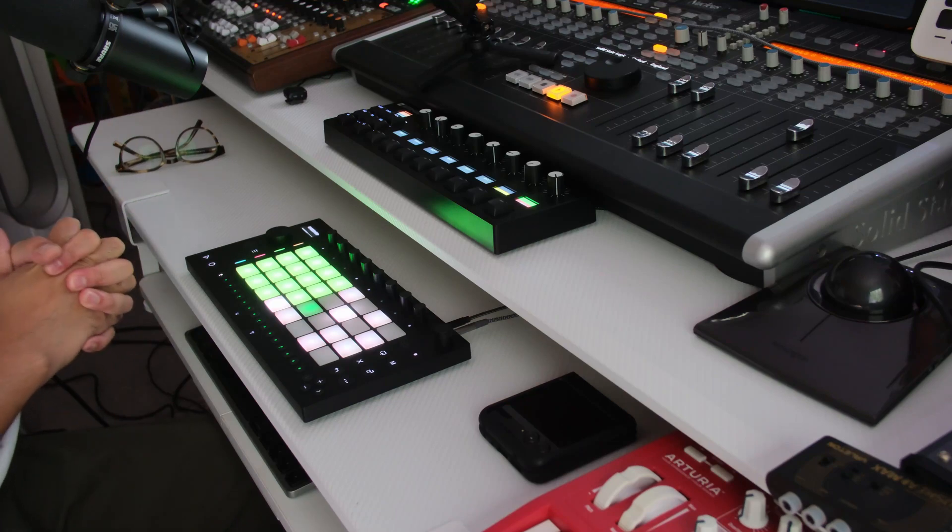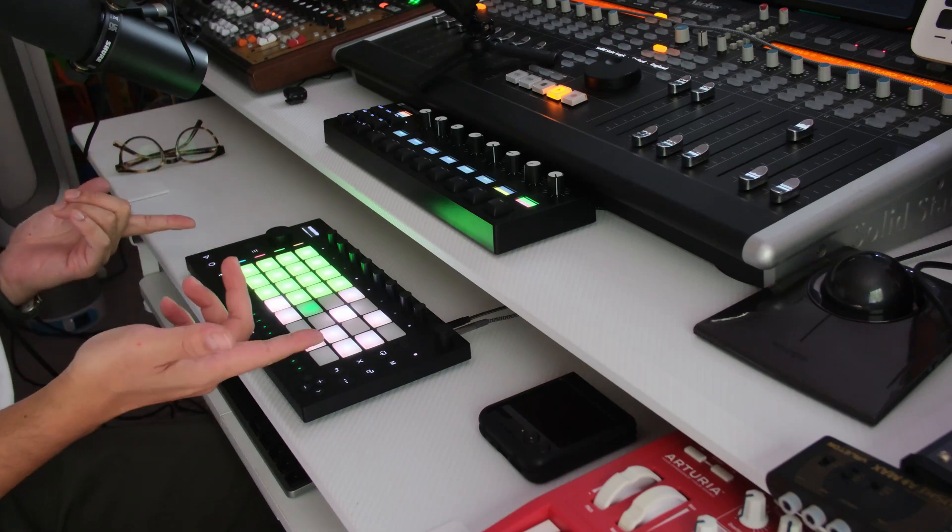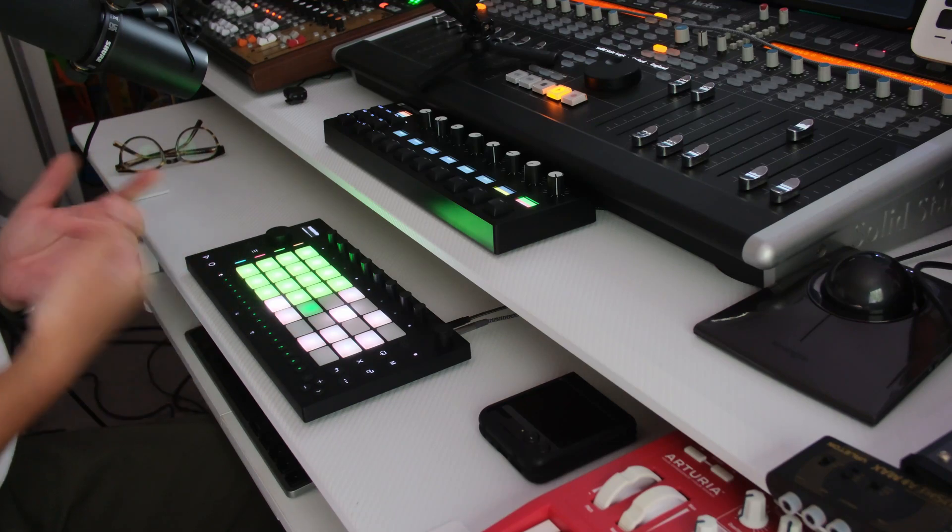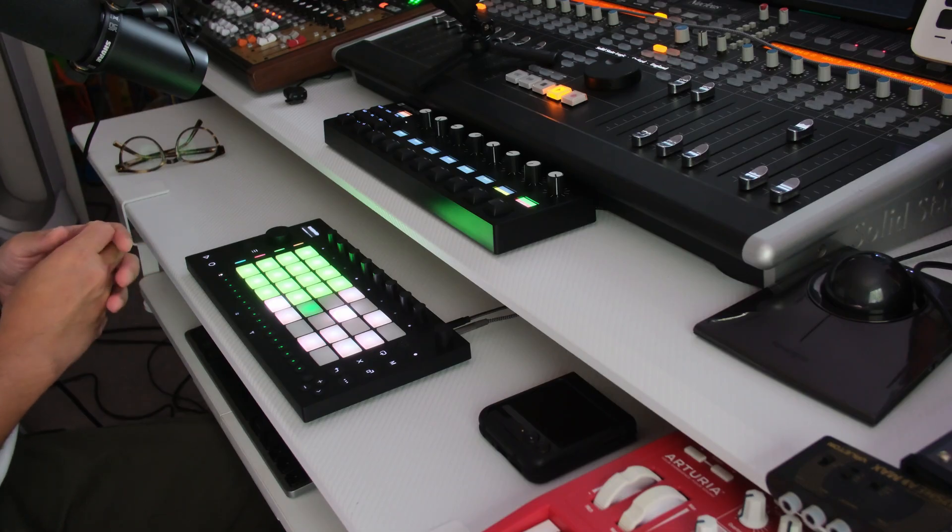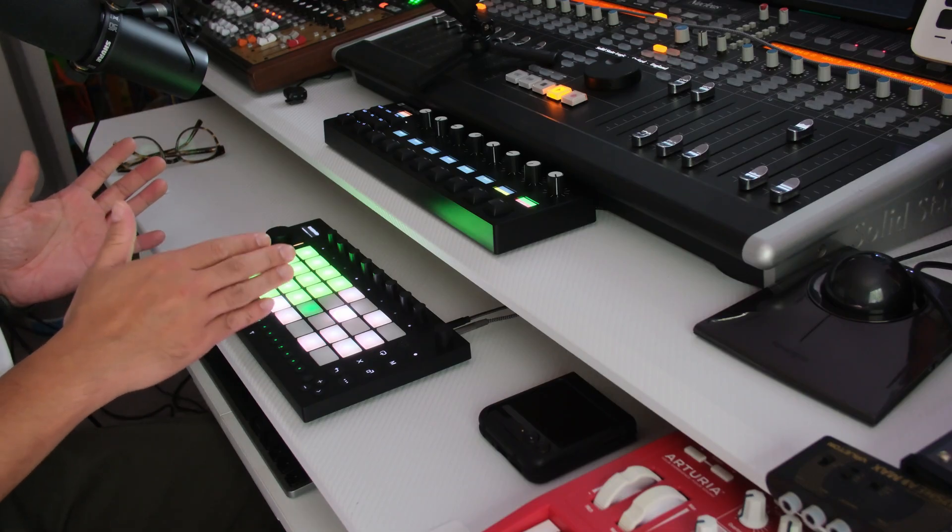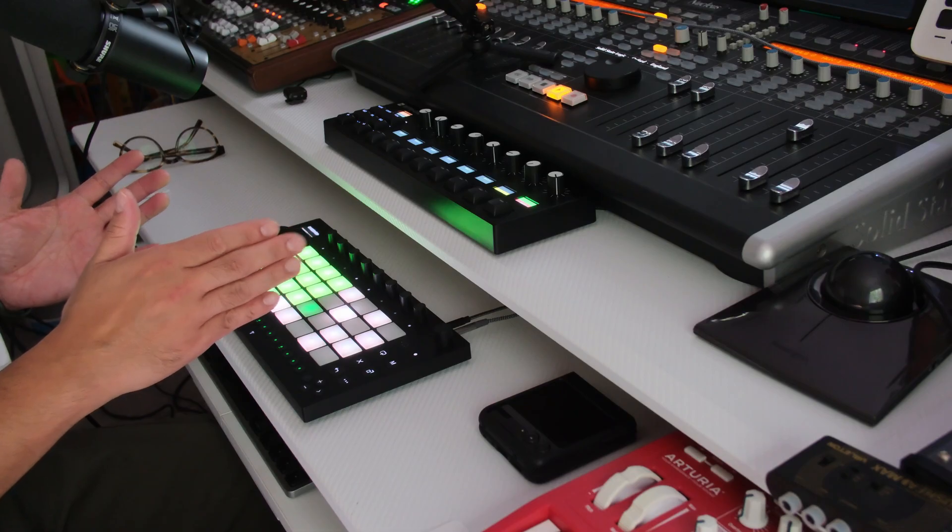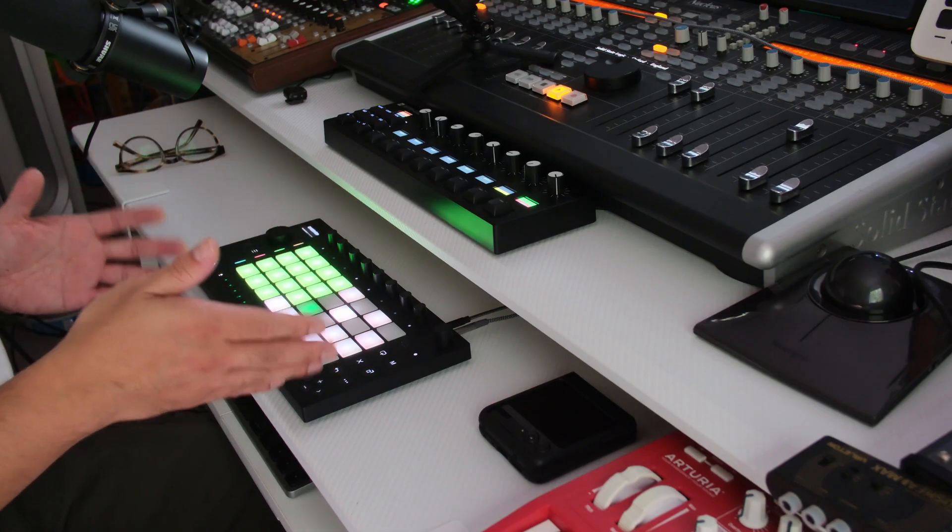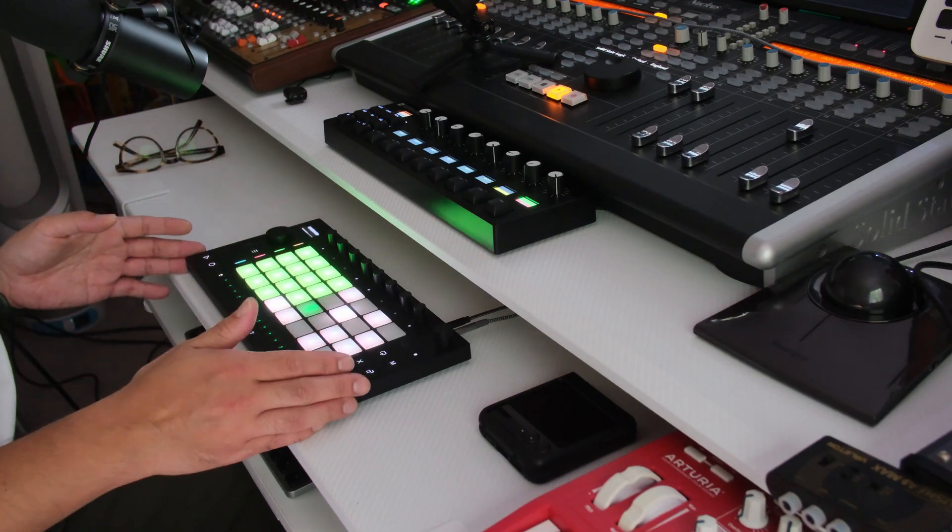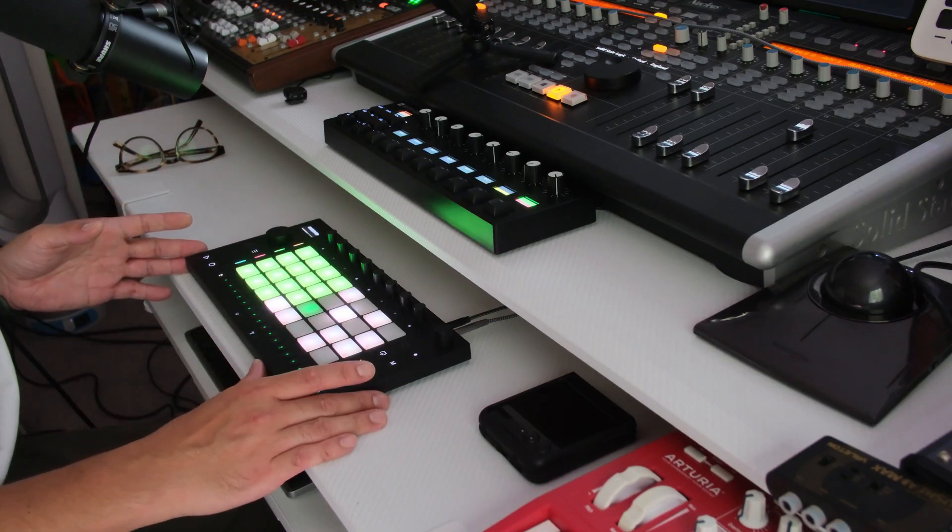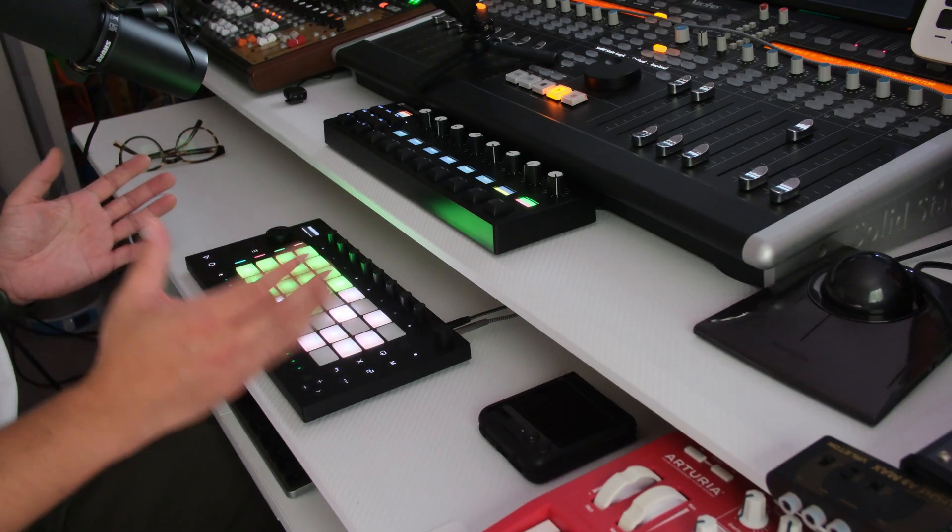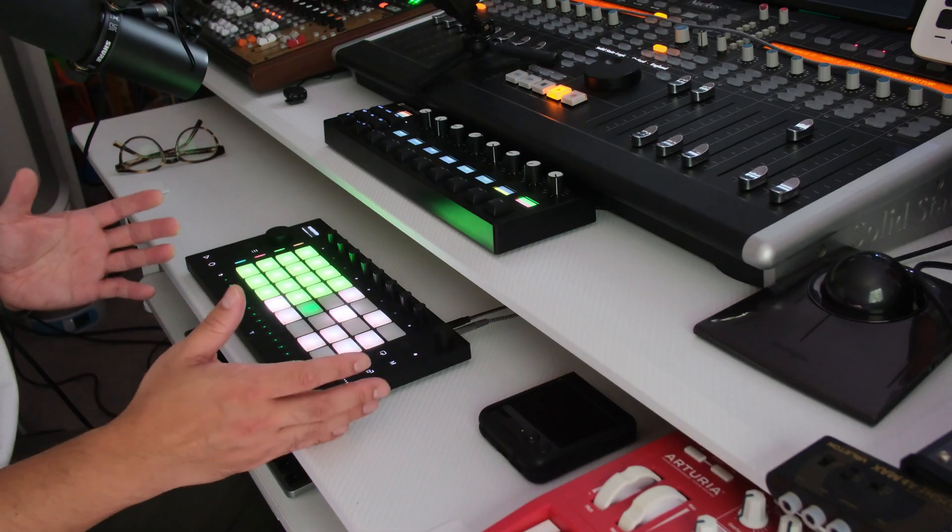Hey, how's it going everyone? This is Freddy. I wanted to make this video for Ableton Move users who want to upgrade the storage on their device. When you get the Ableton Move, it comes with 64 gigabytes of storage space.